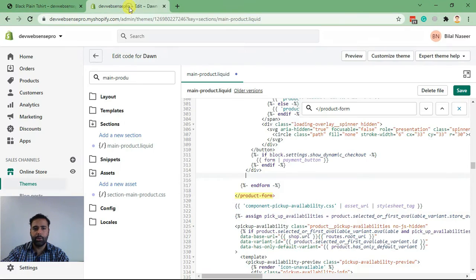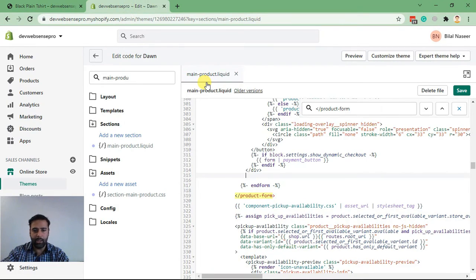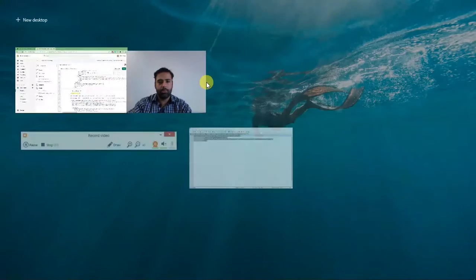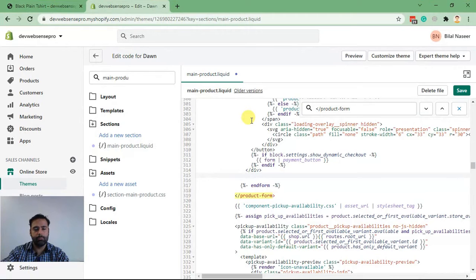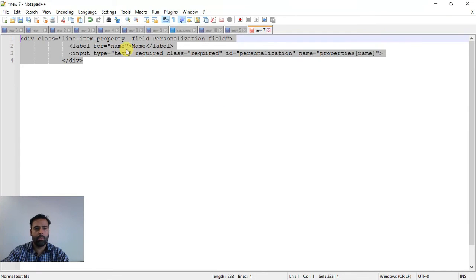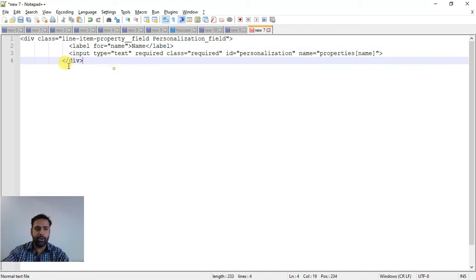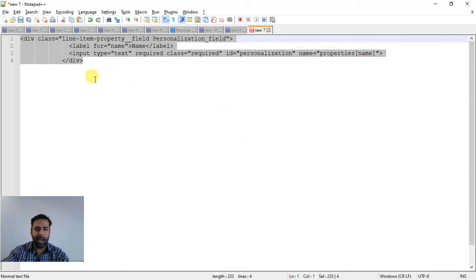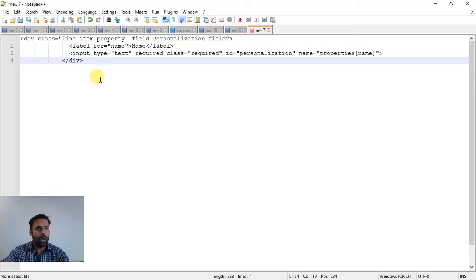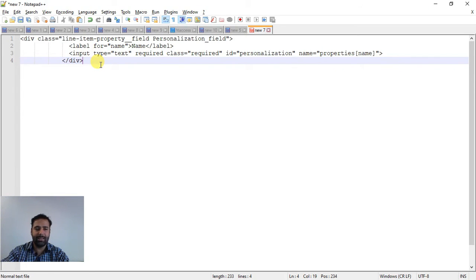Now I already have the code ready. Here's the code which you will need to add. I'll add the link in the description where you guys can find the code so you don't need to worry about the code.